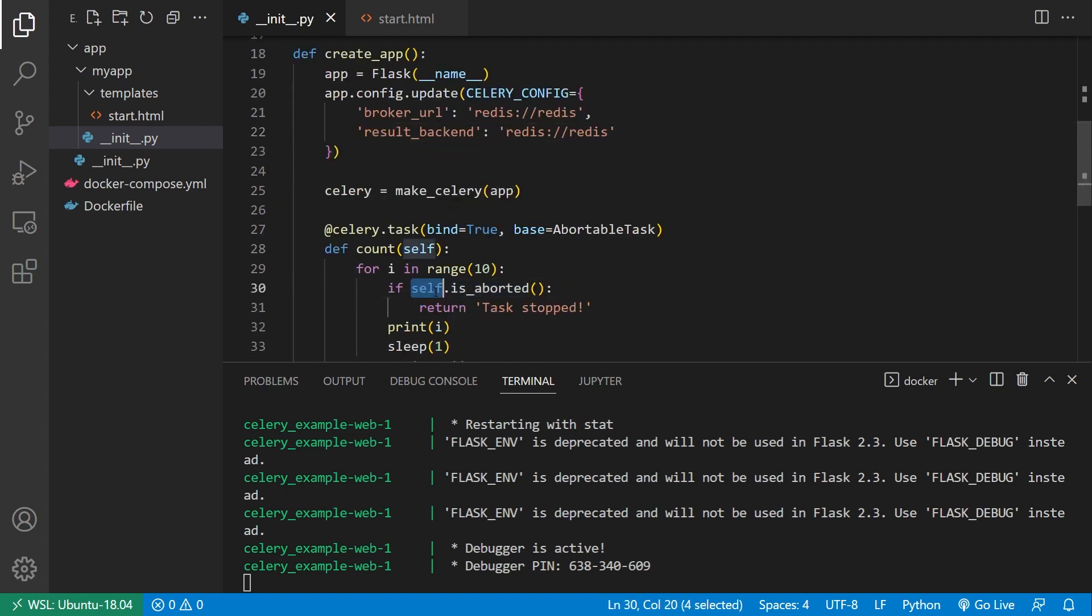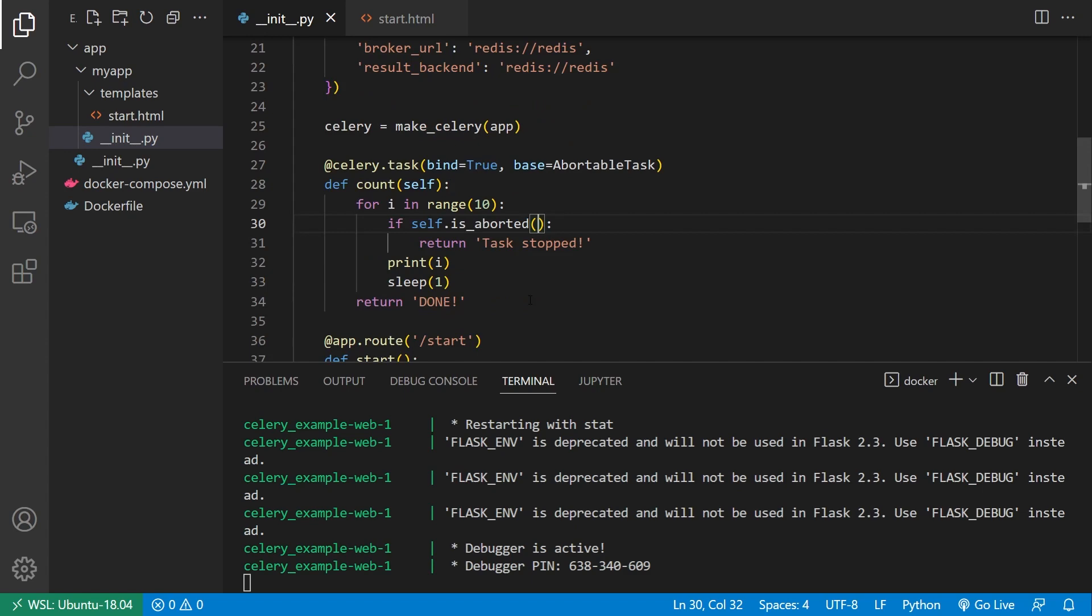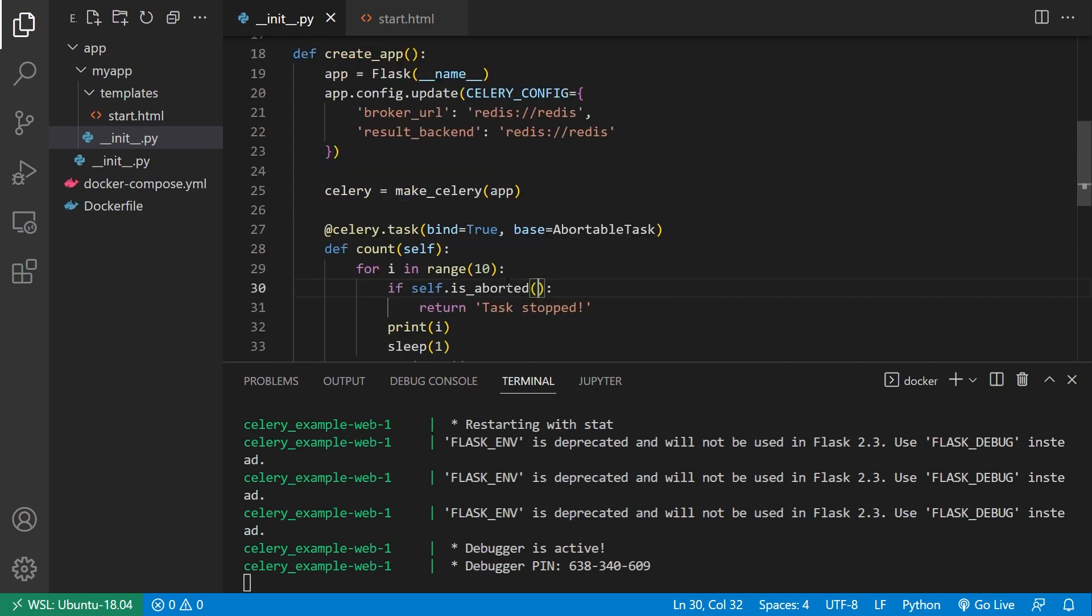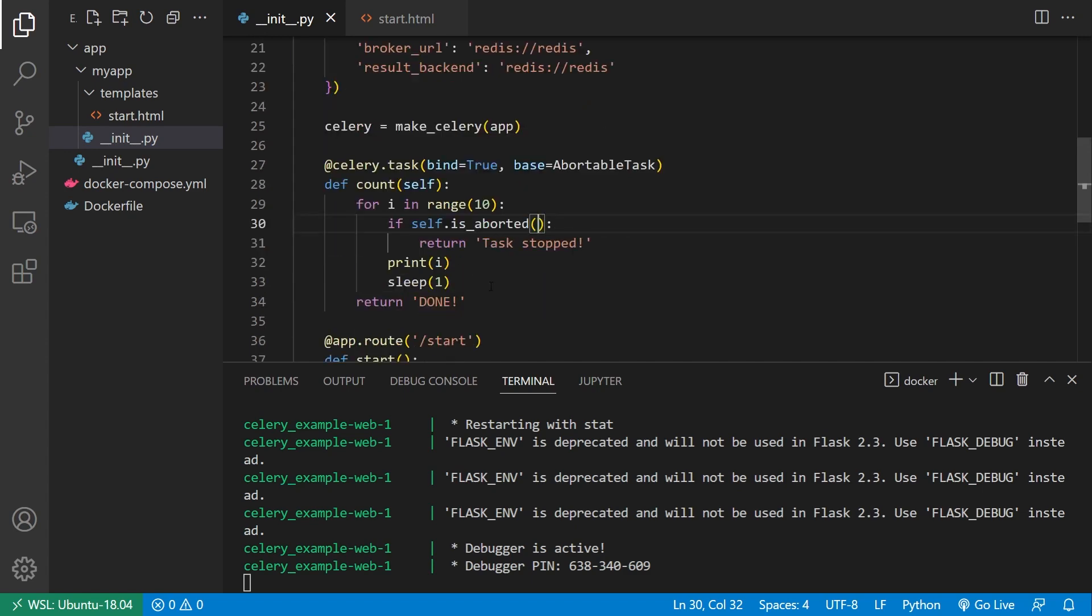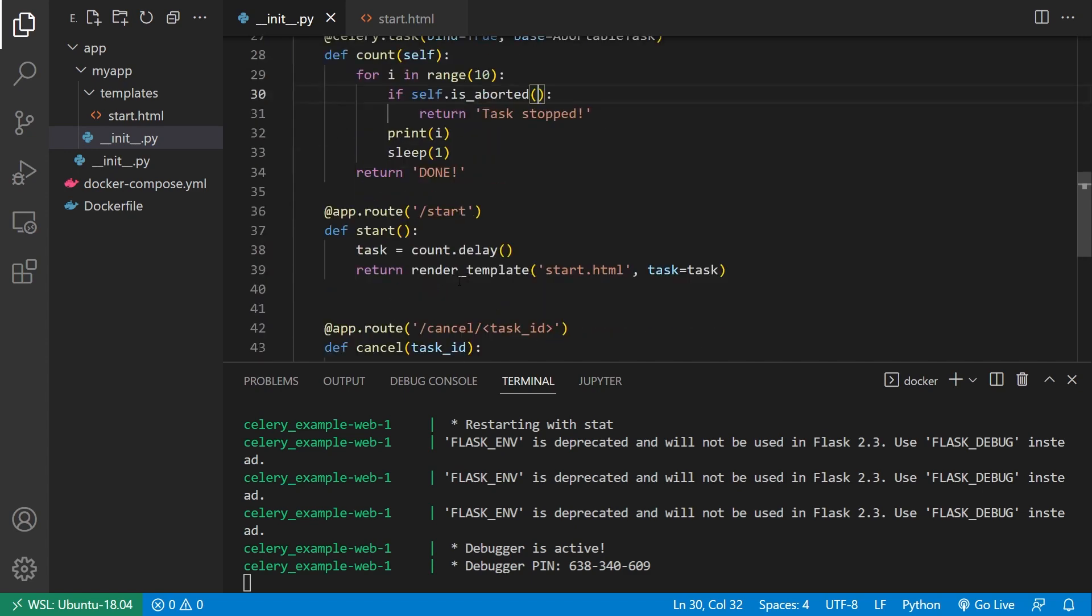And that's how this works internally. So it's going to look at the task ID of self, it's going to go into the backend, see if it's aborted. If it is, this is true, then it will return. If it's false, meaning that it doesn't have the aborted status, it will continue running.